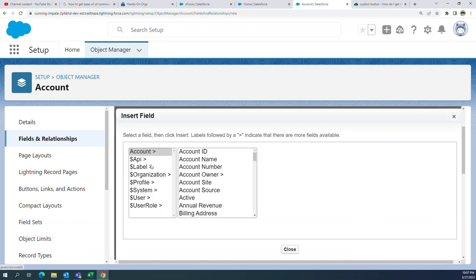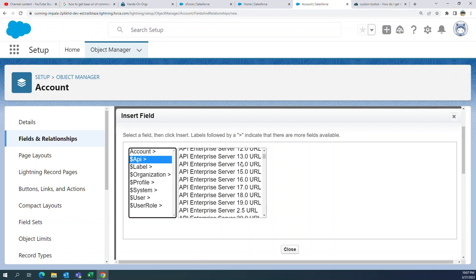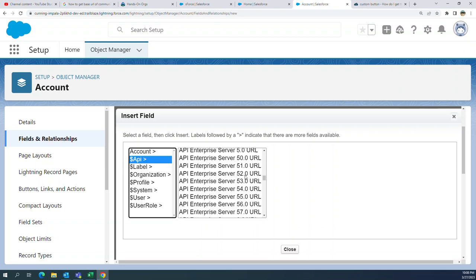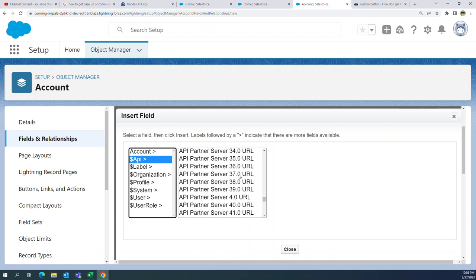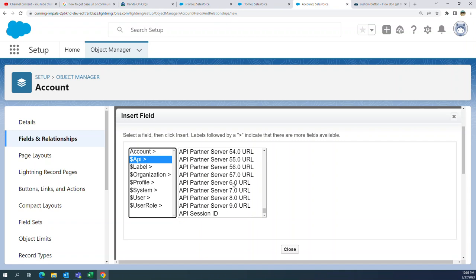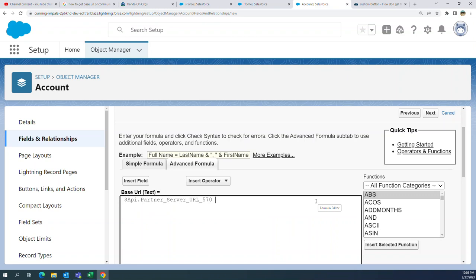Click Insert Field. Go to API — you can see Enterprise Server URLs listed here. There are different API versions. You can see Enterprise, Partner, and Session ID. I'll use Partner Server URL. Right now I'm on the API version 57. Click Insert.